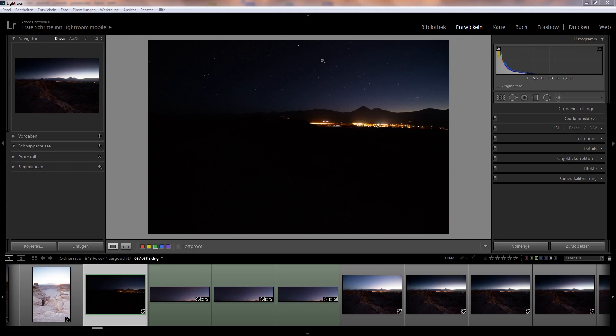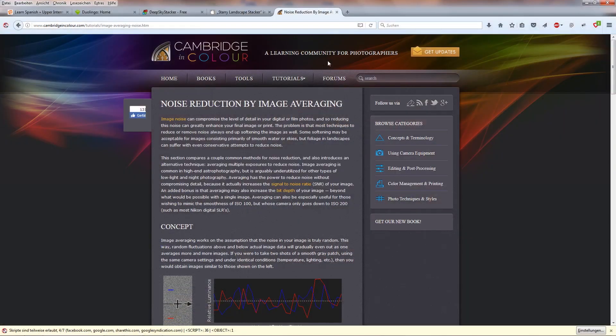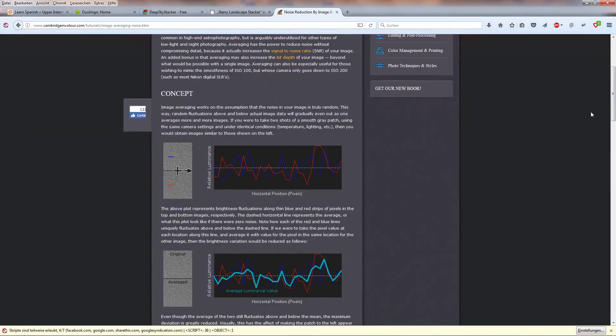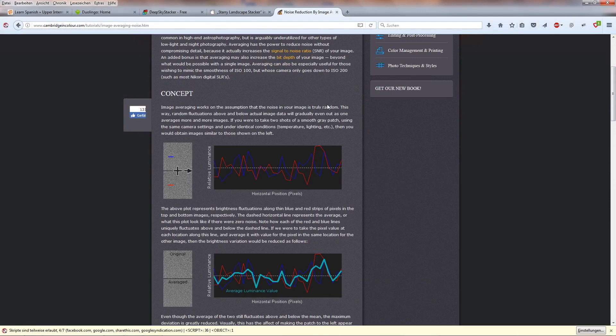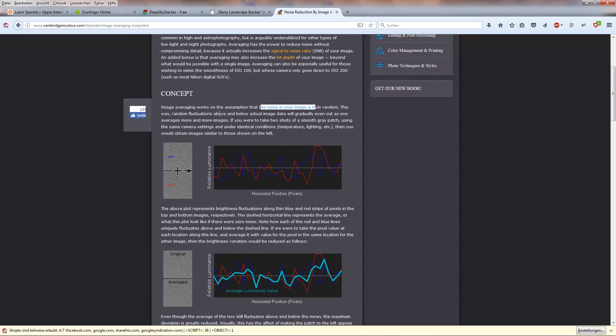The principle behind this is described in full length here in the Cambridge and Color homepage. The foundation is that noise in the image is random and if you stack multiple images which were shot with the same ISO and same settings in Photoshop for example and average those, the noise will be reduced while the features of the photo stay intact.